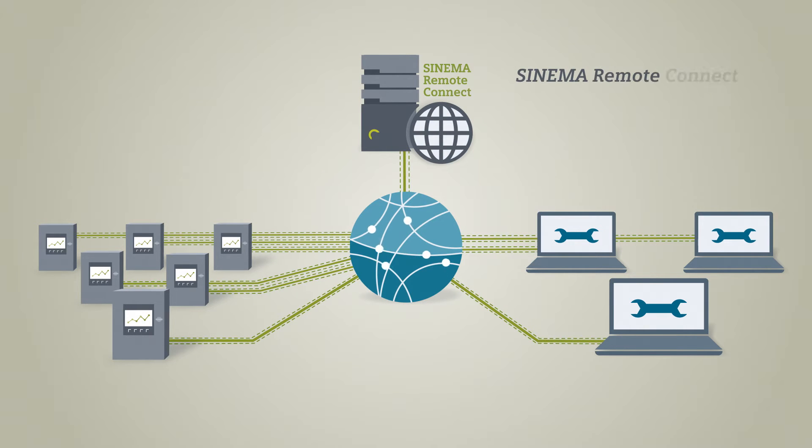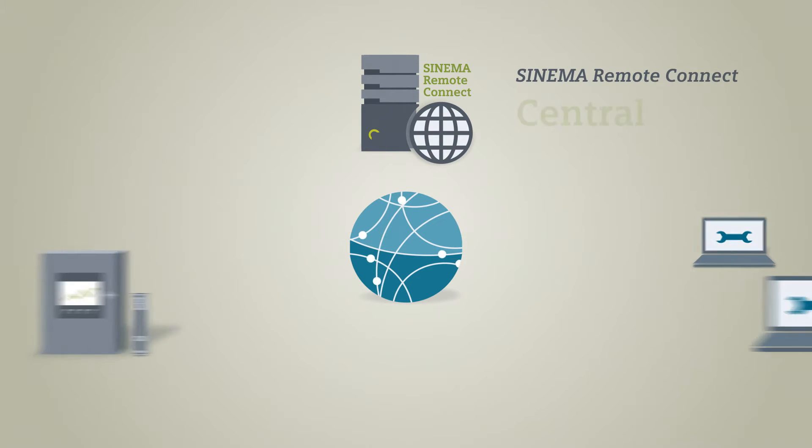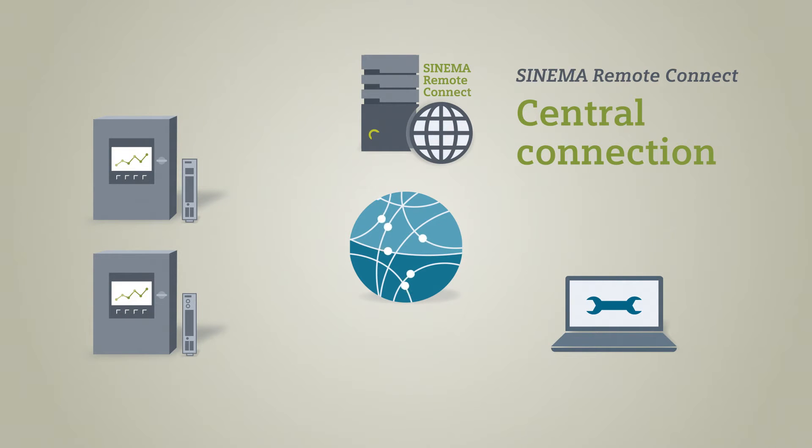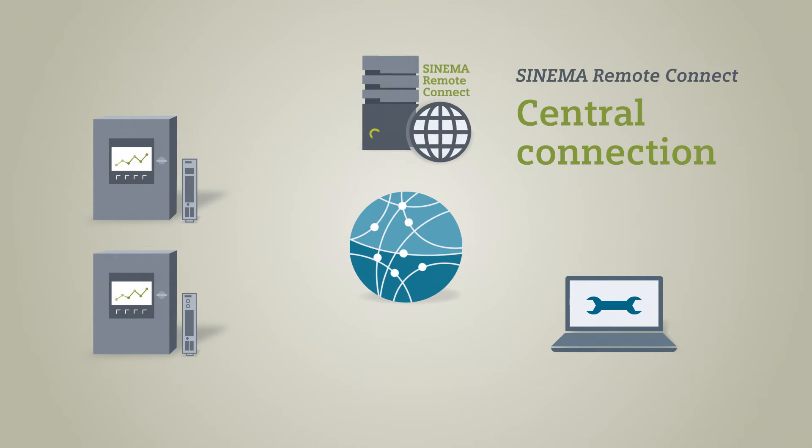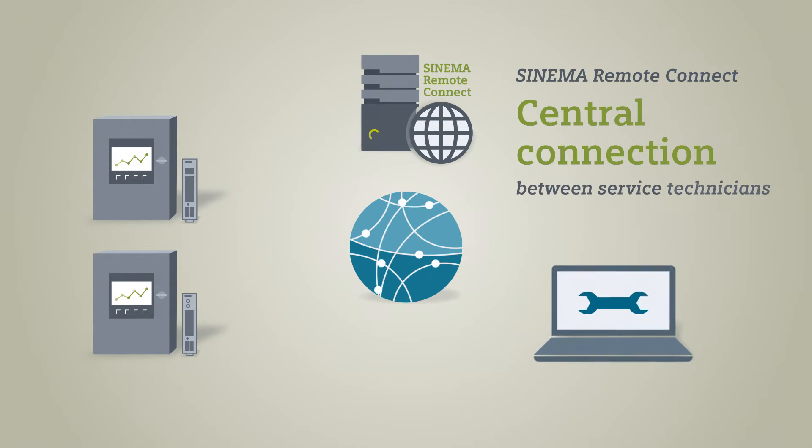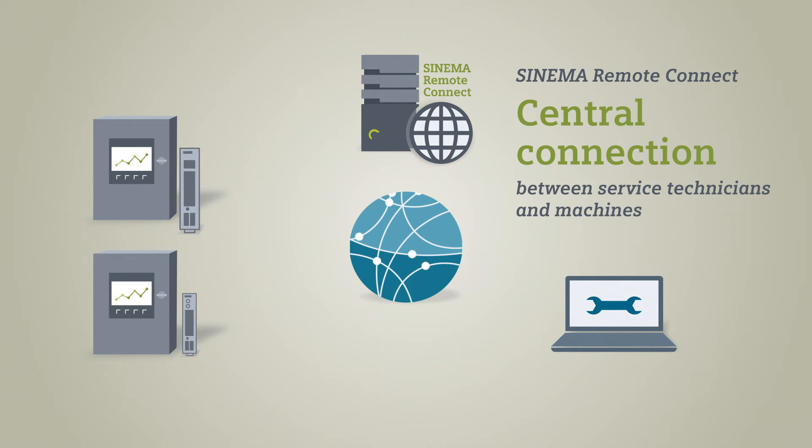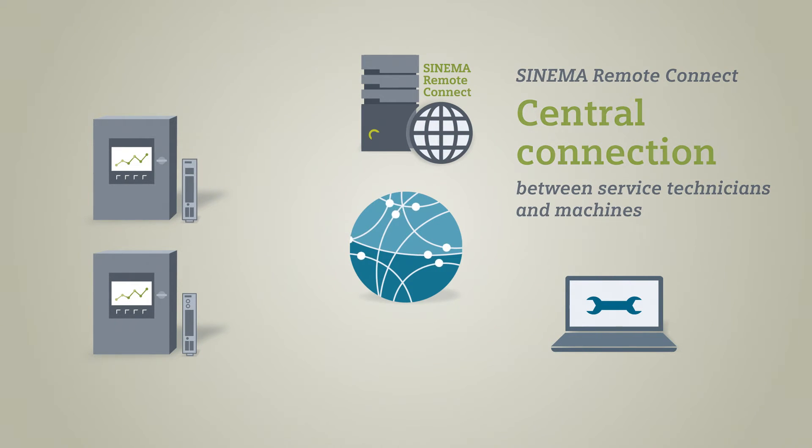SINEMA Remote Connect then becomes the link between the individual participants: the central station, the service technicians, and the machines or their VPN tunnel endpoints, SCALANCE S615 or SCALANCE M.